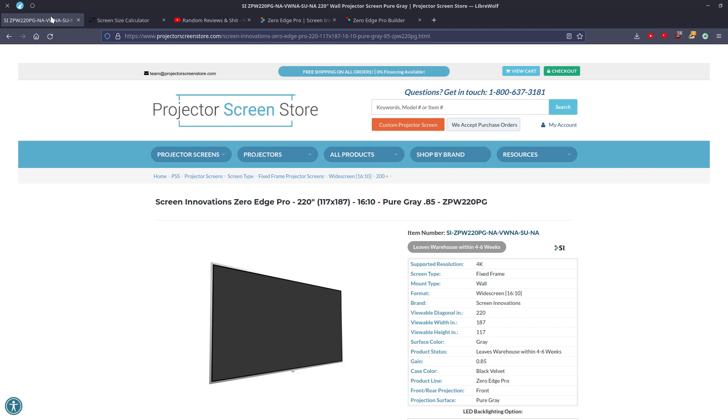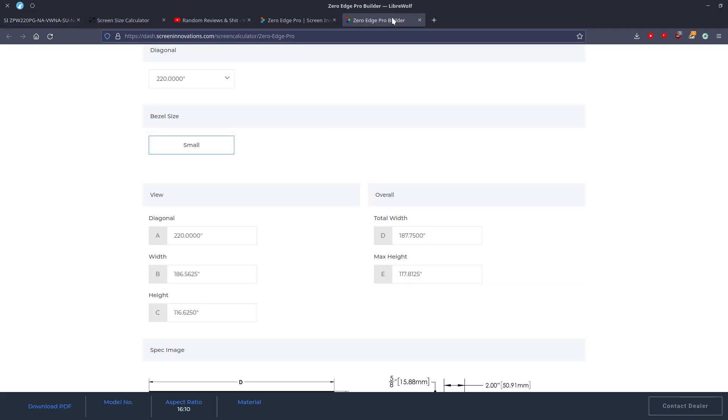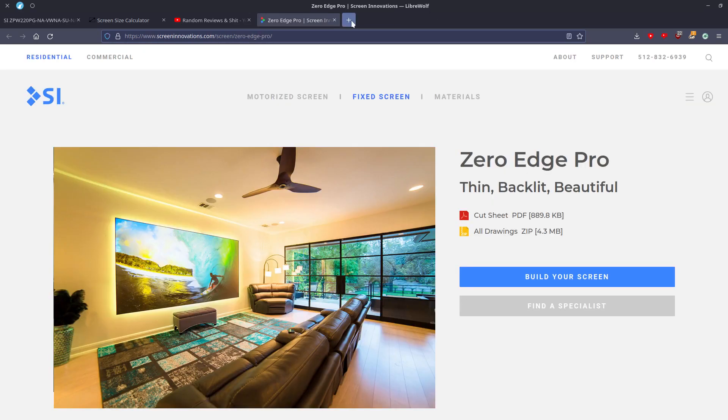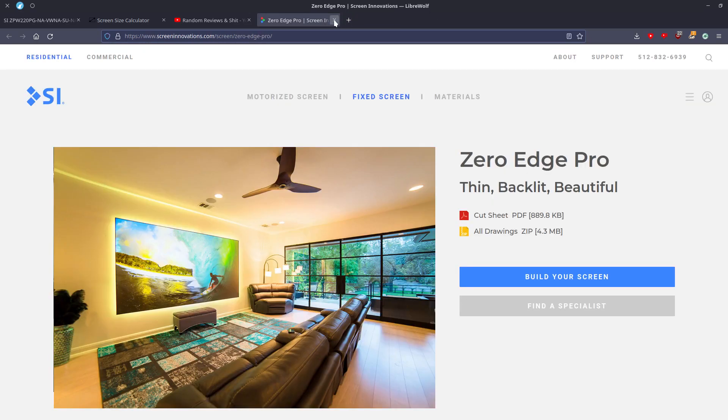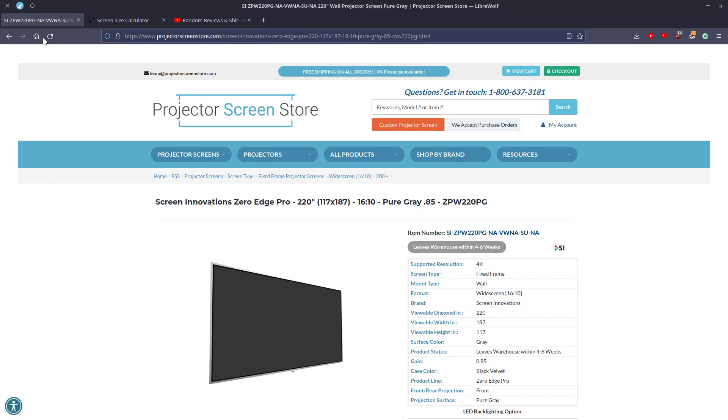And if we actually do the math on that. 117 minus 116.6250, they've rounded it up by 0.375. So they're just rounding up for some reason on Projector Screen Store. And I don't know why they're doing that. Honestly, this is not going to be accurate. Because if I buy this screen and I take a tape measure to it, it's not going to be 187. It's not going to be 117. It's just not. I just pulled up the thing on Zero Edge Pro's actual website. They're rounding up and they shouldn't.